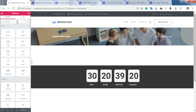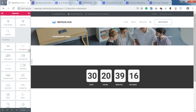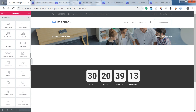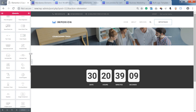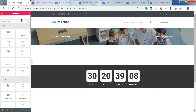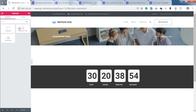Once you have installed the JetElements plugin, you're going to see that you have more widgets in your WordPress elements bar. You can find it in the JetElements tab, or you can go to the search and type in "countdown timer".